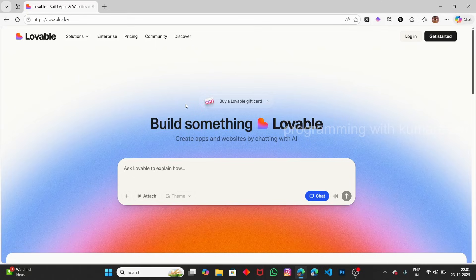For those who don't know Lovable, you can think of it as a website builder. Using this, you can create not only websites but anything - apps and websites by chatting with AI.